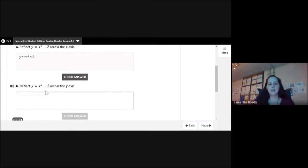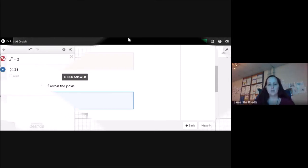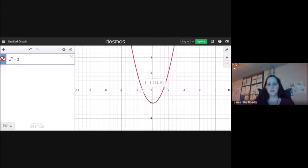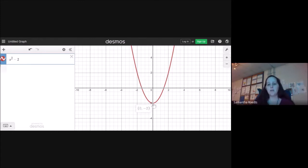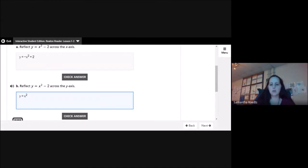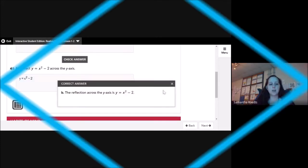Now reflect that across the y-axis. Because I'm reflecting across the y-axis, the point (−2, 2) becomes (2, 2), and (2, 2) becomes (−2, 2). This stays the same because 0 reflected across the y-axis stays the same. So it's actually going to be the exact same equation: y = x² − 2.